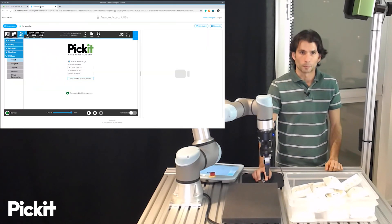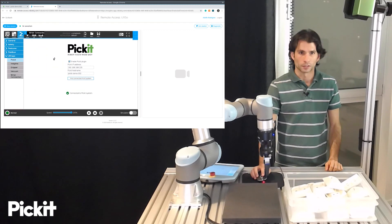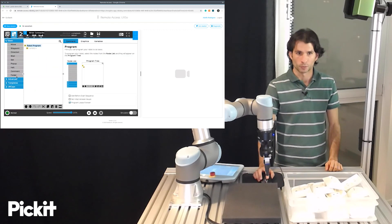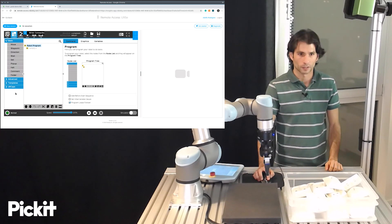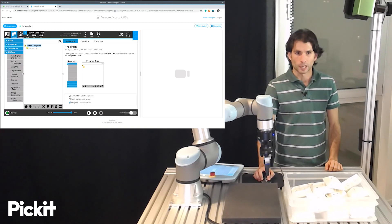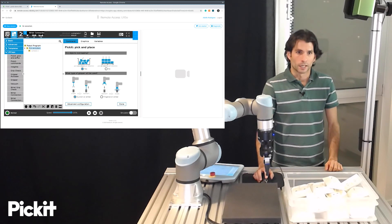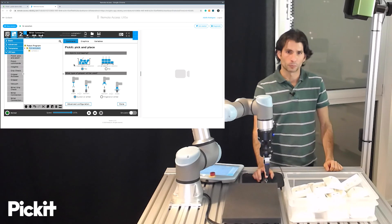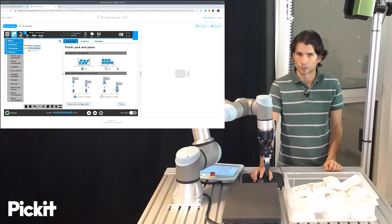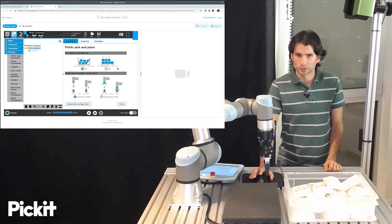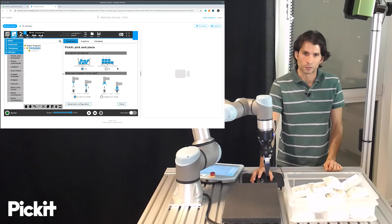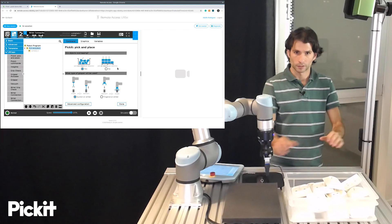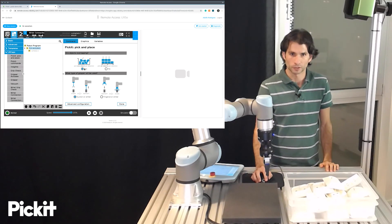So we go back to Polyscope and we set to create our own pick-and-place program. By heading to URCaps there's an entry that says Pickit Pickit Place, this is what we want. We click on it and then the first thing that we get prompted with is two very simple questions that relate to your application. The first question says are the objects overlapping which in our case they are so we keep yes as answer.